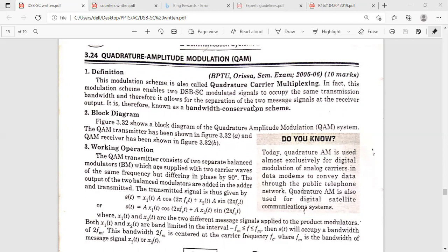In the second method, we have to add the carrier to the modulated signal, and in the first method, we have to multiply the carrier with the modulated signal. In synchronous detection, it is also called coherent detection. The carrier generated from the local oscillator at the receiver should be in synchronous in frequency and phase with the carrier at the transmitter.